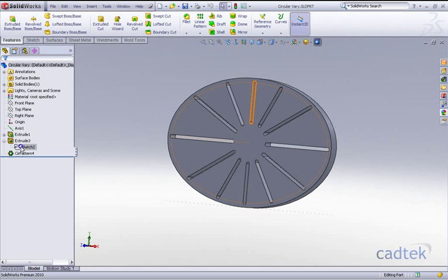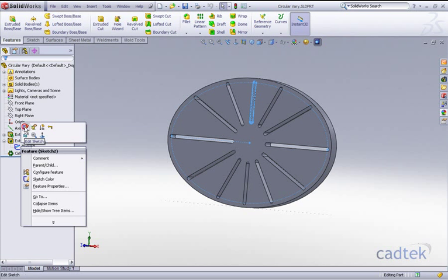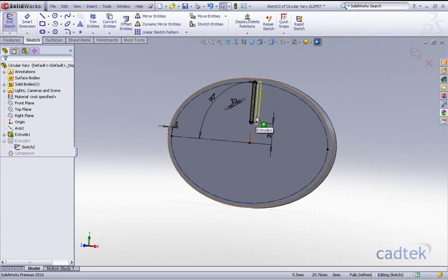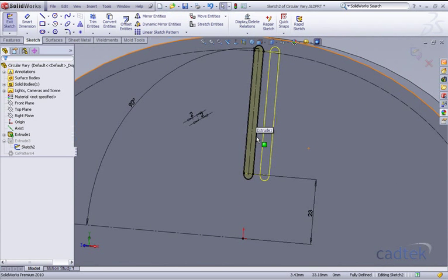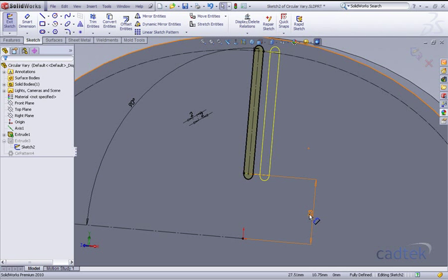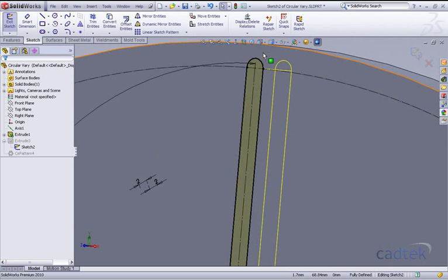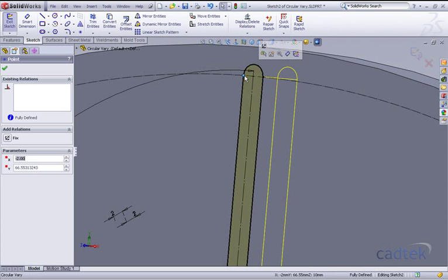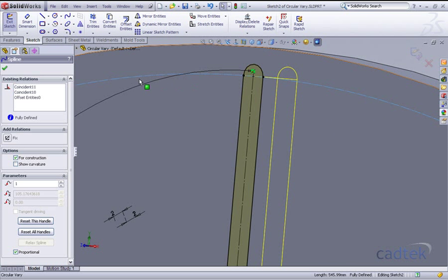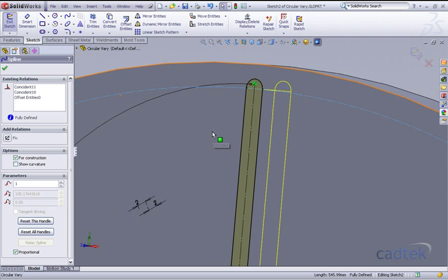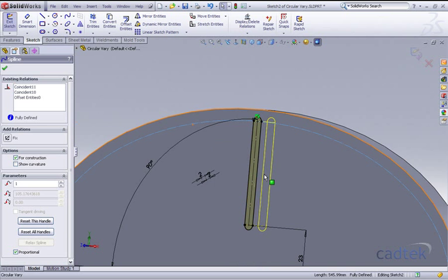What we've got here is the sketch has been created at 23mm from the origin, but what we've got is these particular end points have been made coincident to the actual ellipse that goes round. So as this sketch is actually rotated round, it should in effect increase the length of the slot.